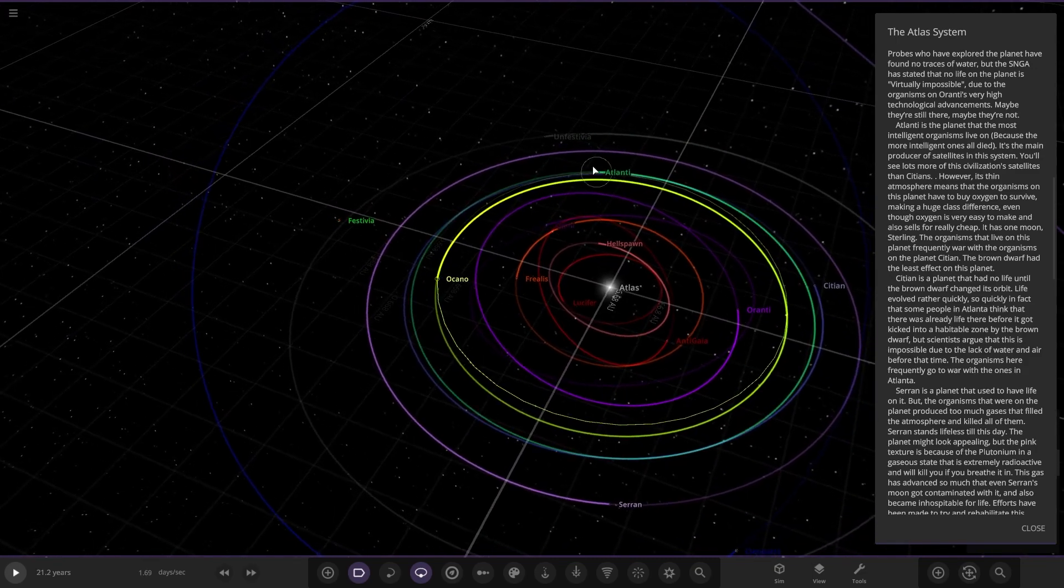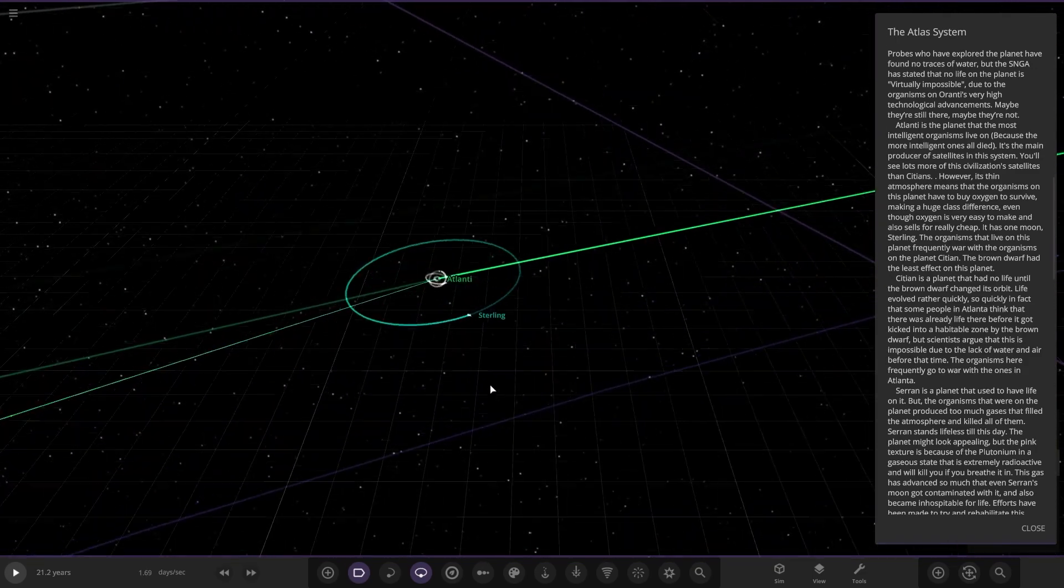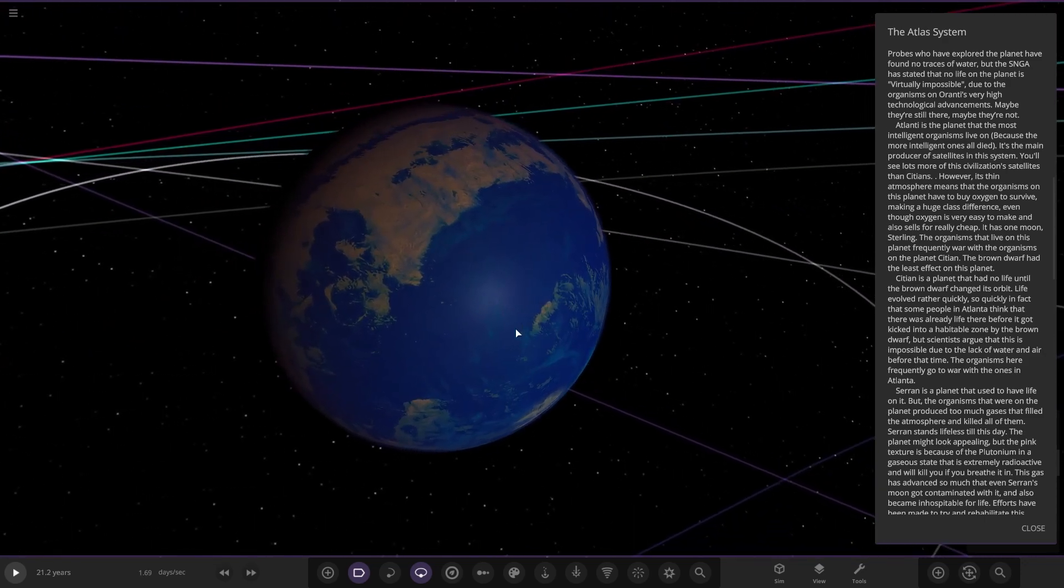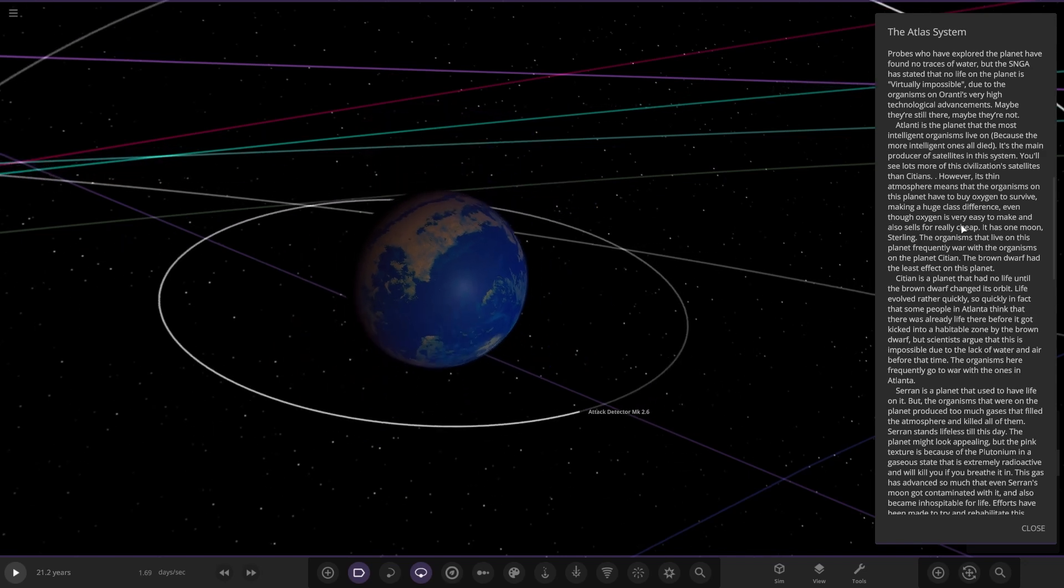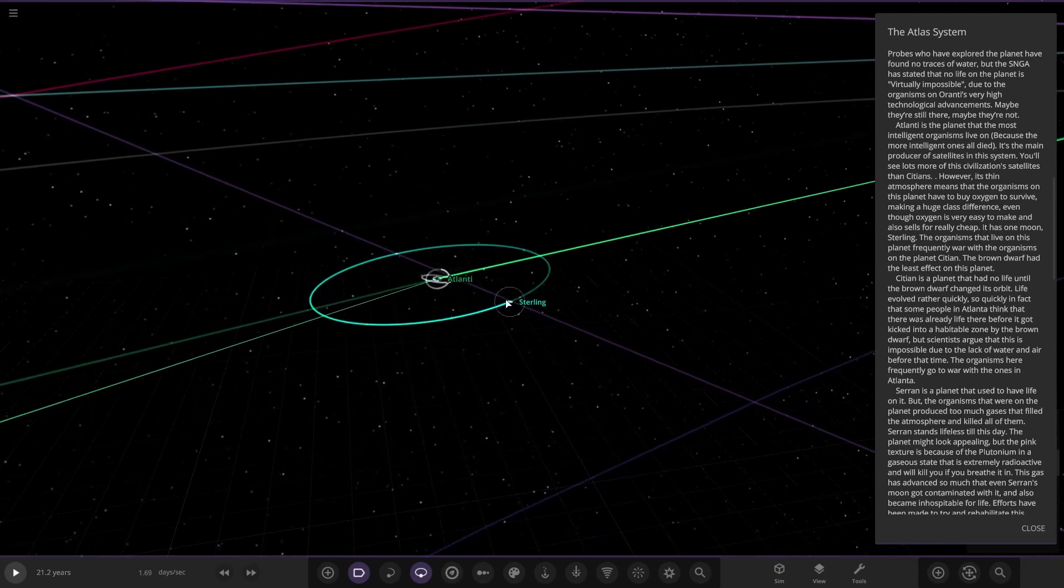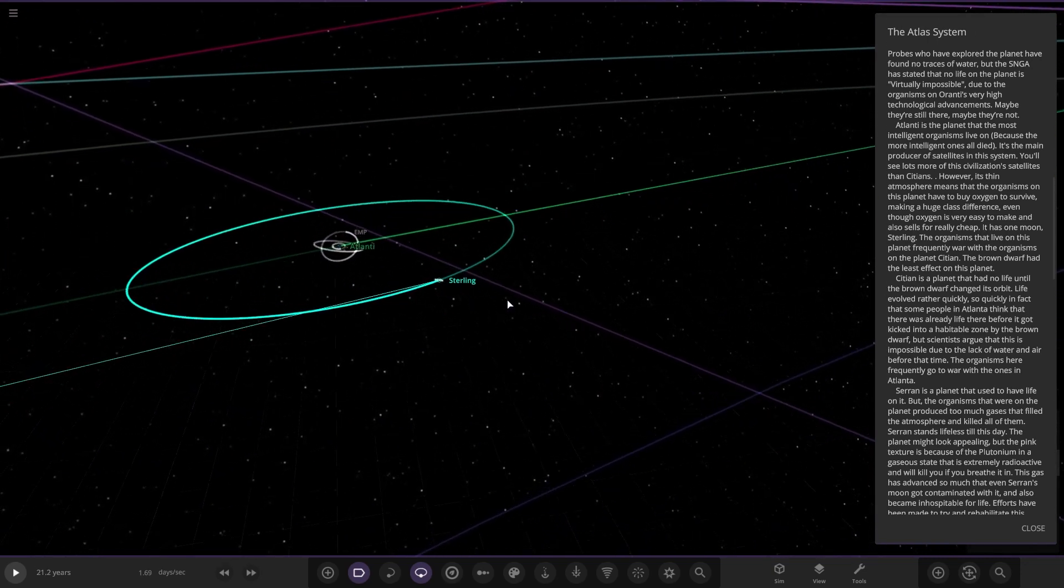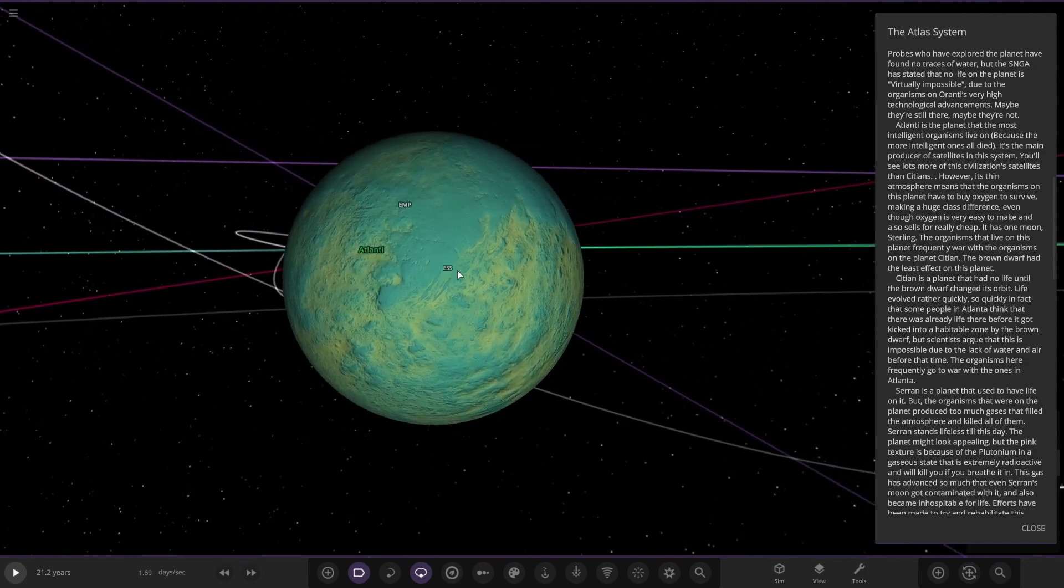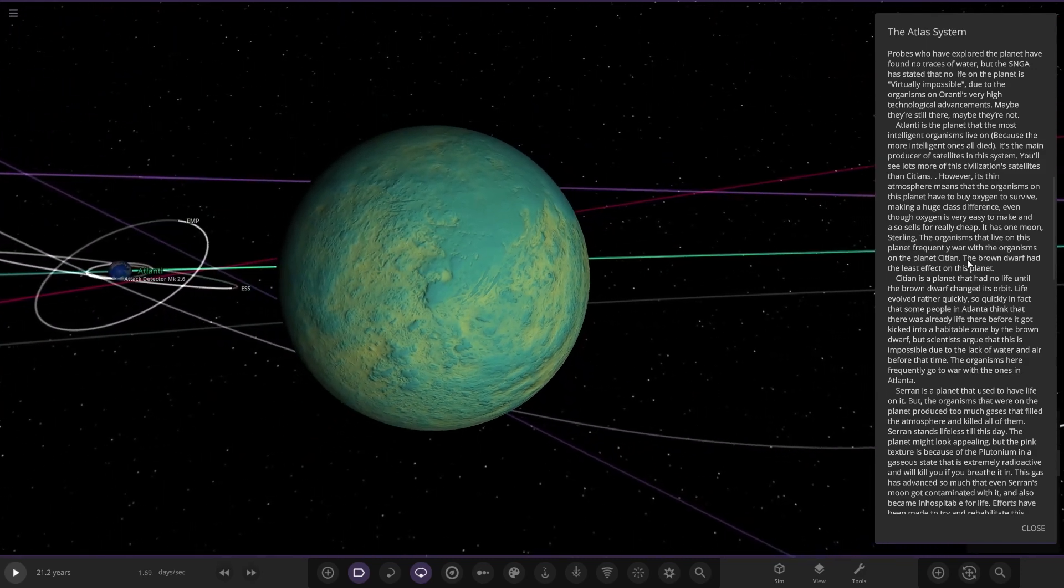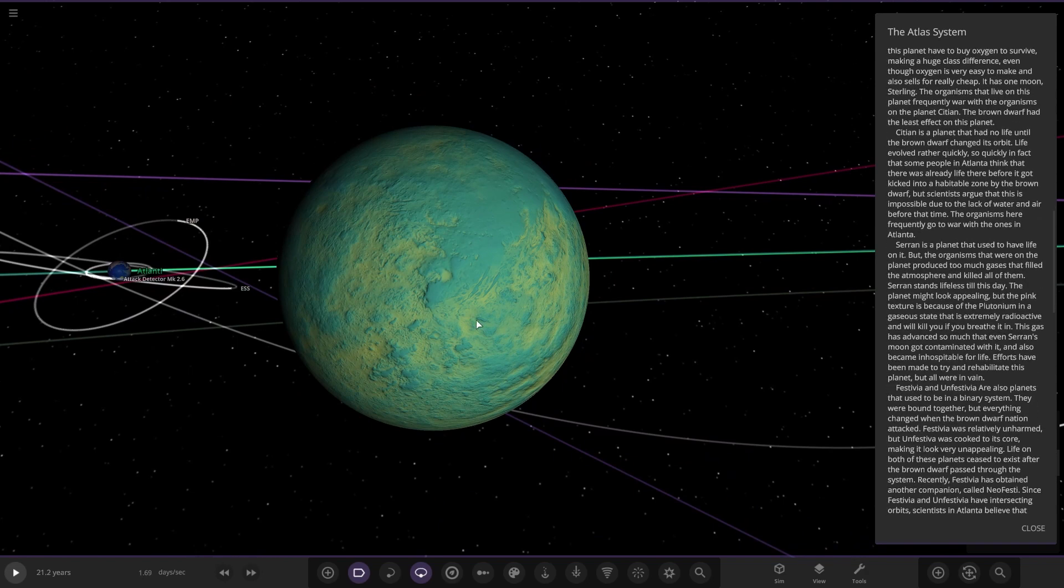Yeah, the lack of paragraphs does make it quite difficult to read through. Atlanti is the planet that most intelligent organisms live on. So this is the Earth-like world in the system. Because the more intelligent ones all died, it's the main producer of satellites in the system. You'll see lots of civilization satellites. However, its thin atmosphere means that organisms on this planet have to buy oxygen to survive, making a huge class difference, even though oxygen is very easy to make and sells really cheap. It has one moon, Sterling. The organisms that live on the planet frequently war with the organisms on the planet Satayan. The brown dwarf had the least effect on this planet.